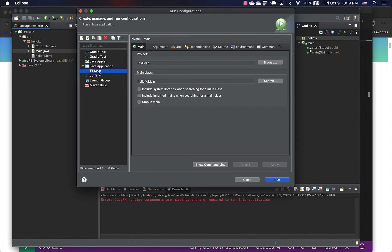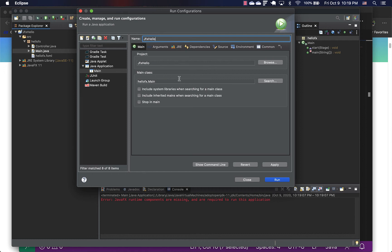So when we run it for the first time, it will automatically create a run configuration that matches the name of the Java class. It's called main. You can change it to any name. You can change it first. For example, we can call it JavaFX Hello.